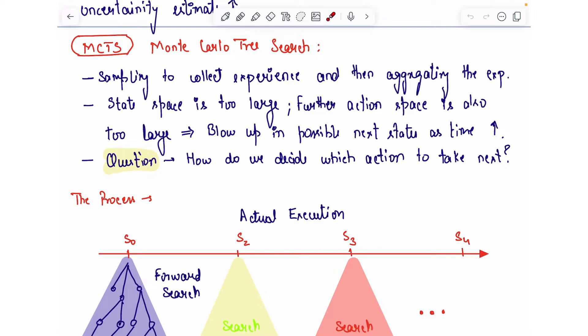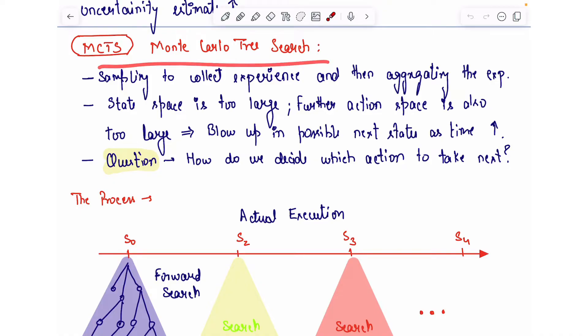Today in our lecture we are going to look at Monte Carlo Tree Search. This is a prerequisite for one of the papers I am going to discuss in the next video.